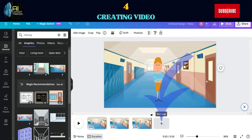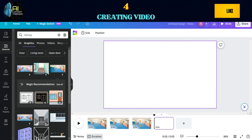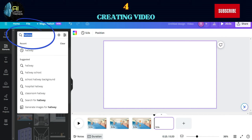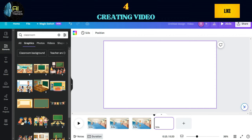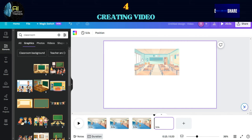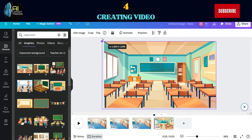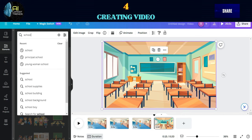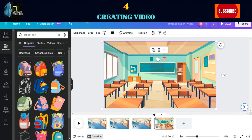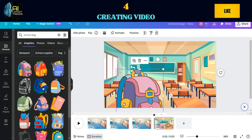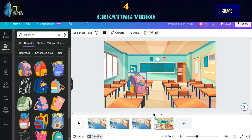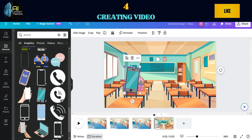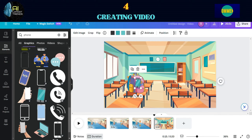Heading to the next scene, let's show an unknown kid stealing a phone. First go to Elements and search for a classroom image. Be sure to choose Graphics again. Next, add an image of a school bag. Adjust the size and place it above the student's table. Then add an image of a phone. Adjust the size again and place it in the bag.